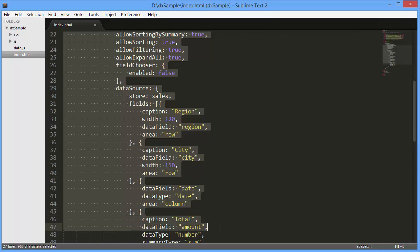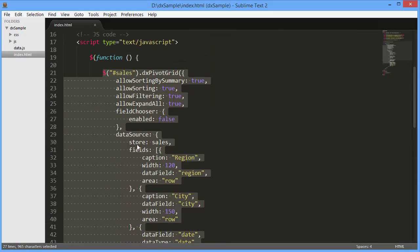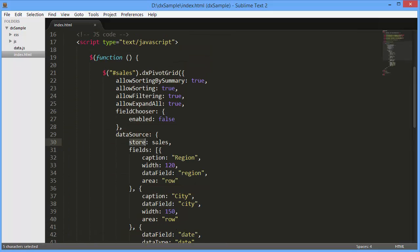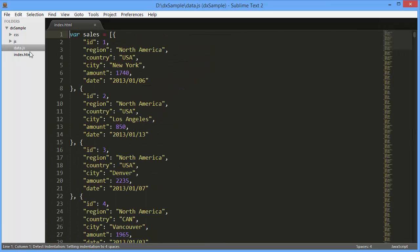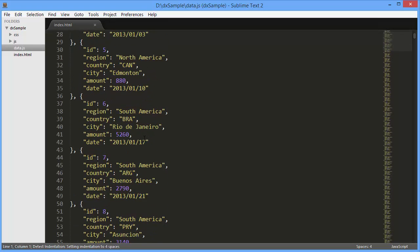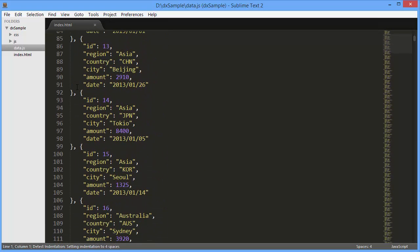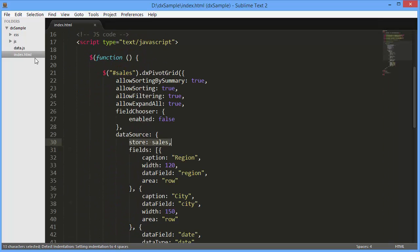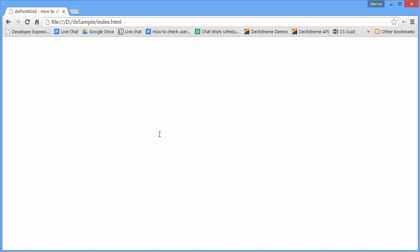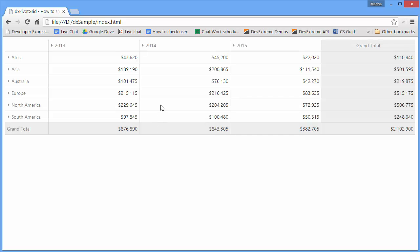And here it is. It displays information on sales. Let's see how the Pivot Grid looks with the specified data and settings.